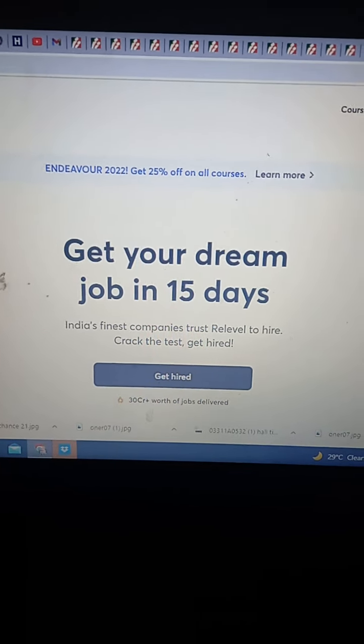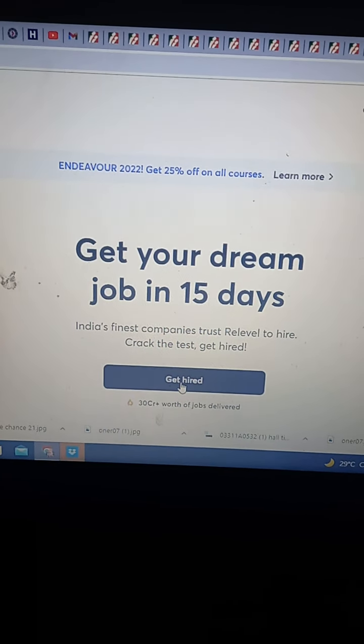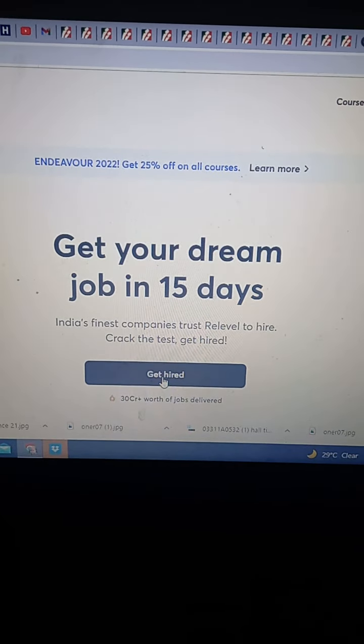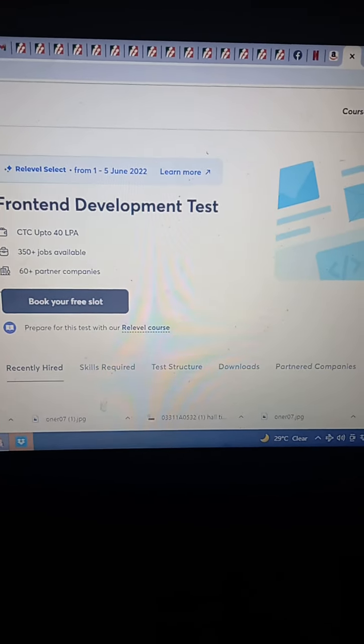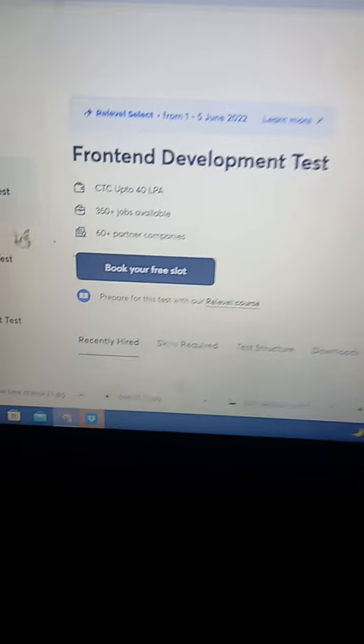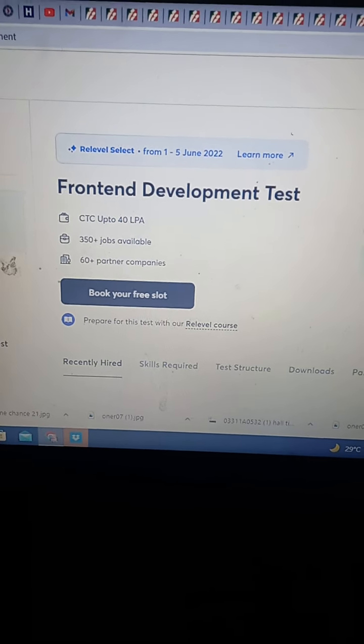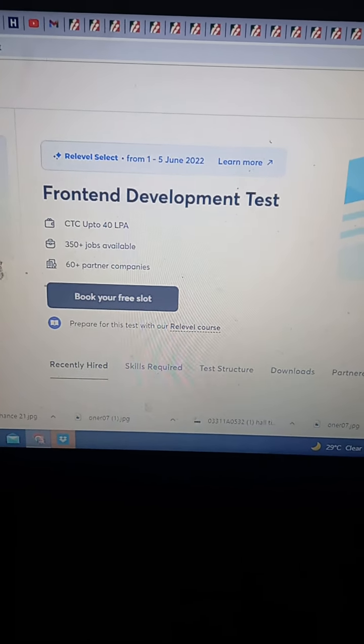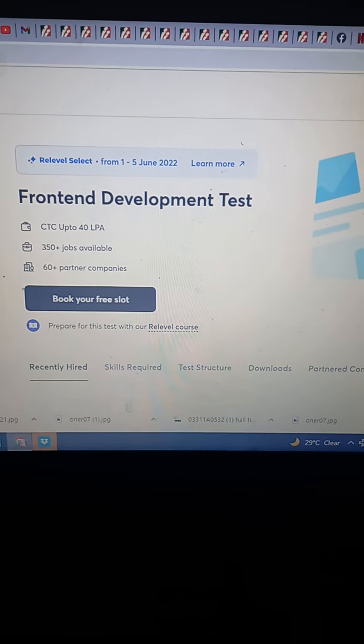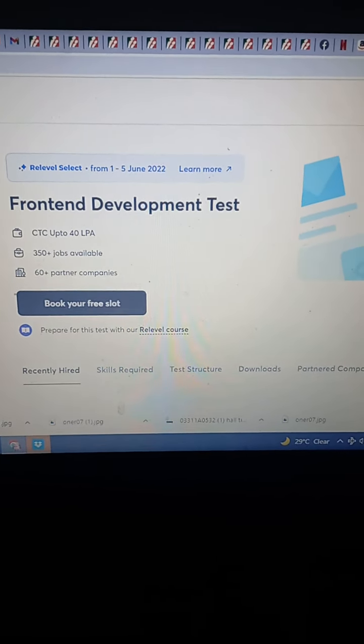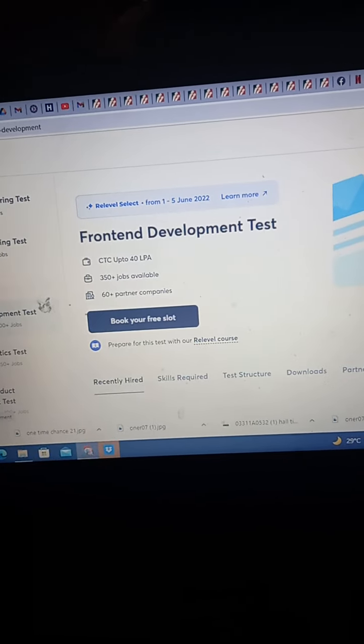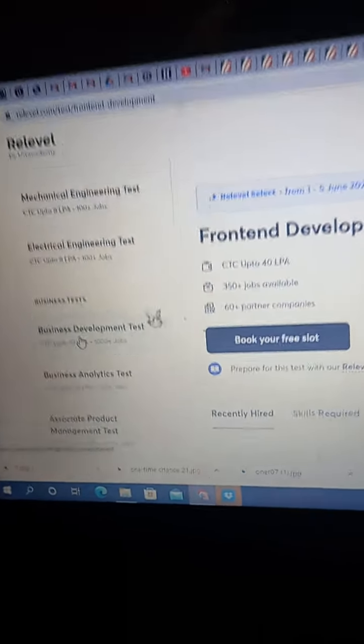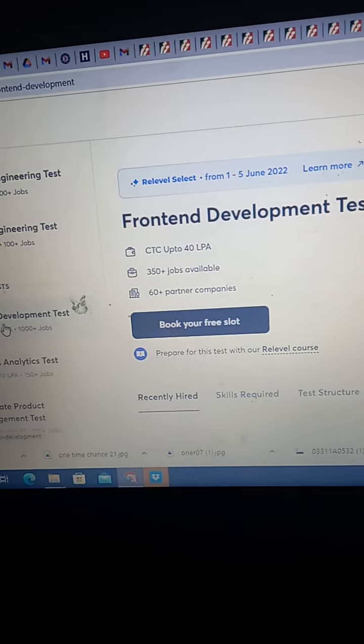Get your dream job in 15 days. Then you just have to click here get hired. Then you have to select this one, frontend development test. We have frontend, backend, full stack, data analyst, android, software testing, and business development, business analytics. Let's go for this business development test.